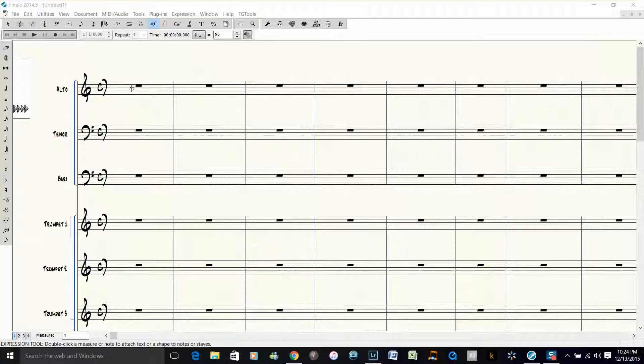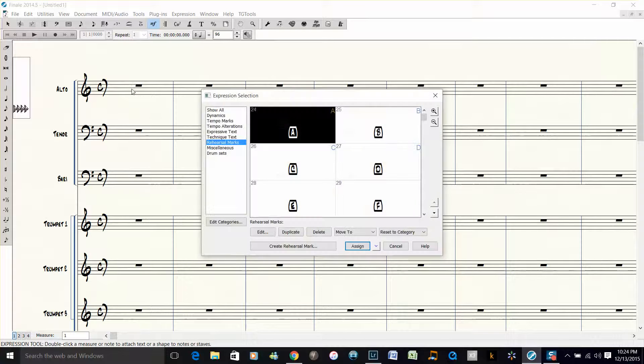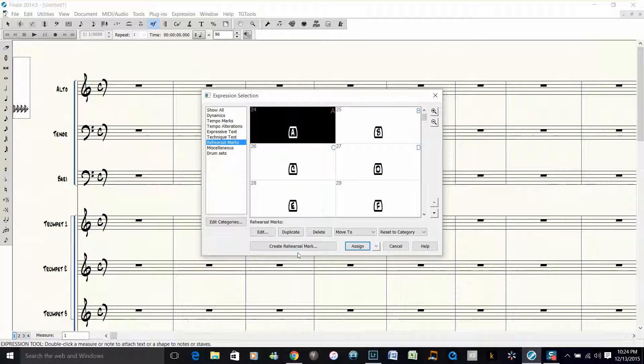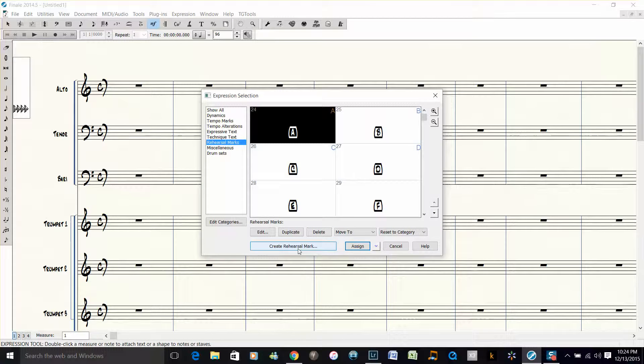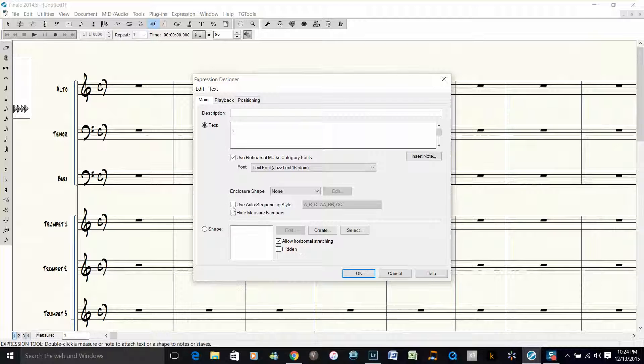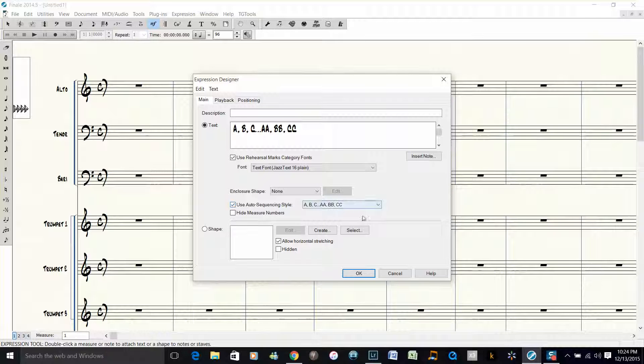Let's say we're going to create another rehearsal mark and then we're going to choose Auto sequencing style here.